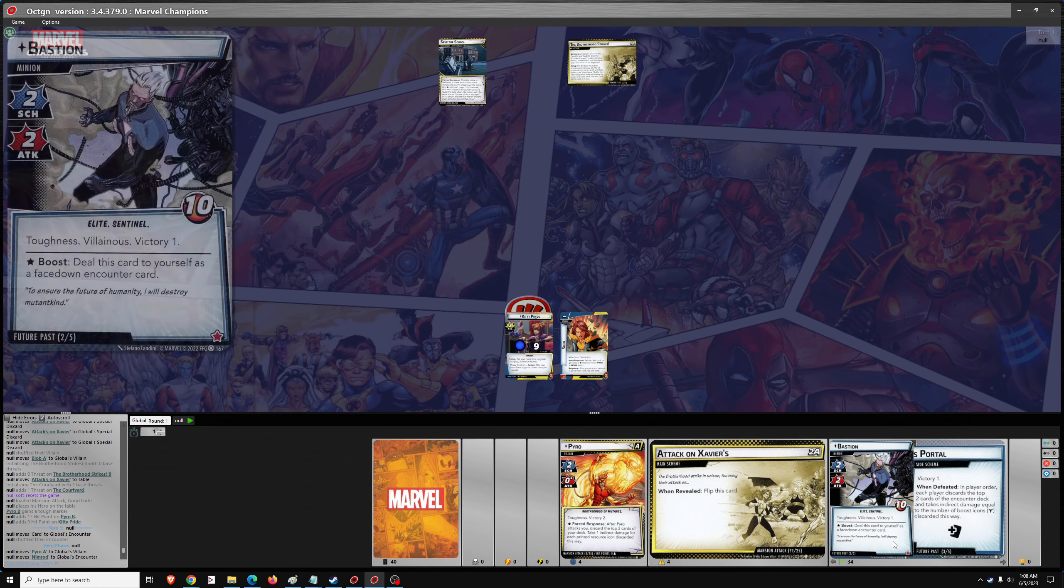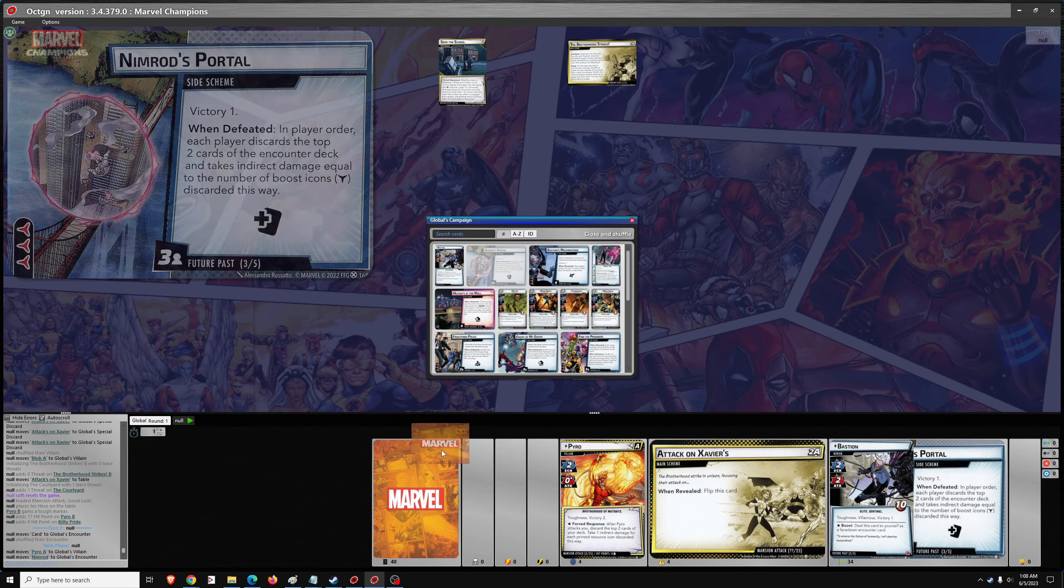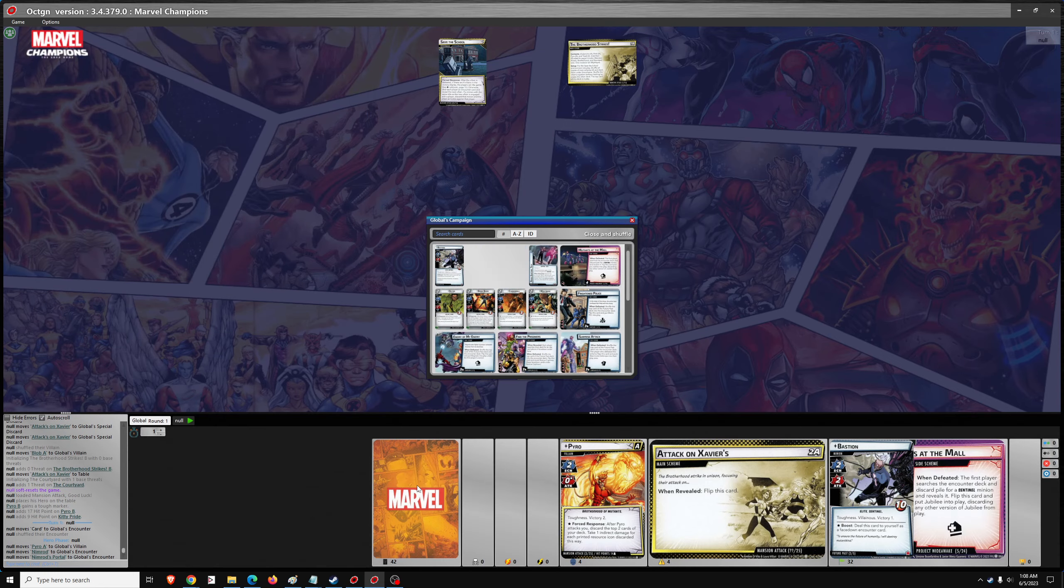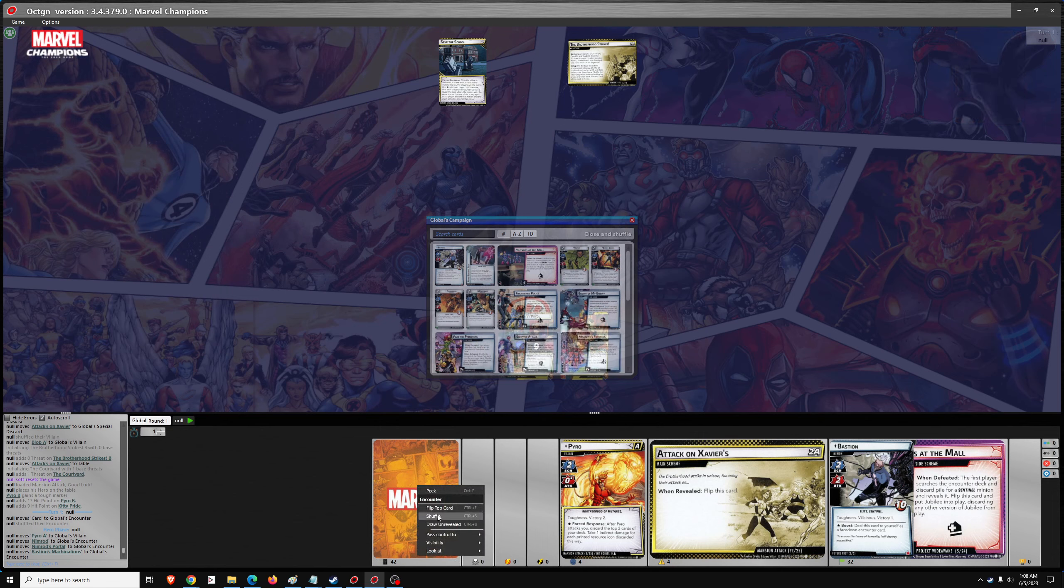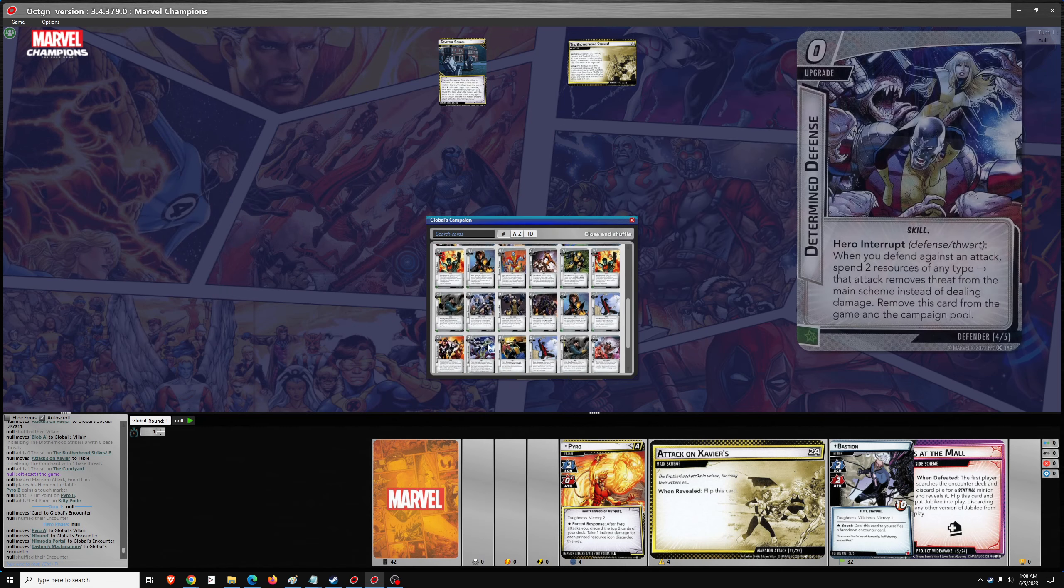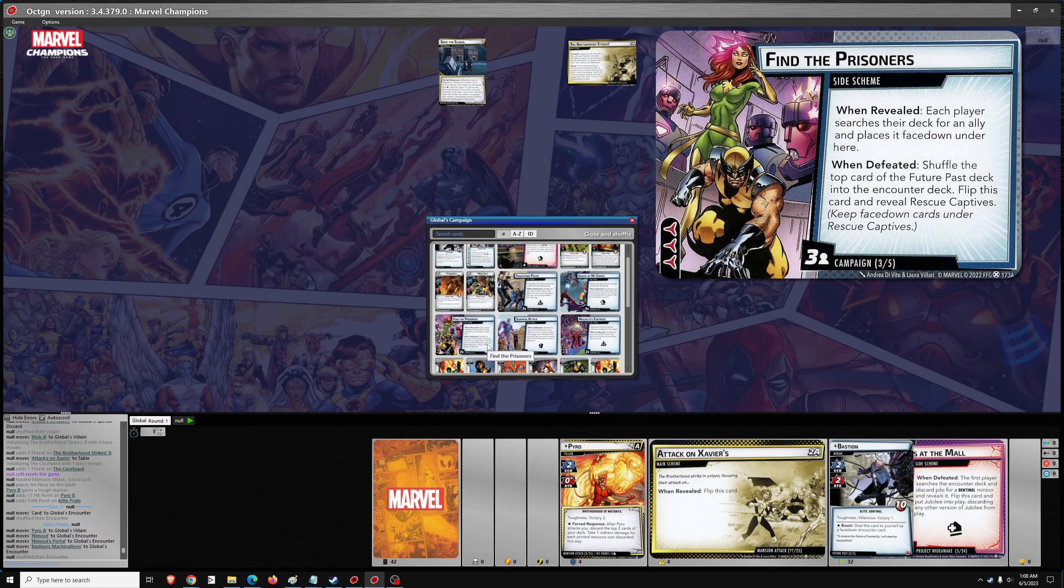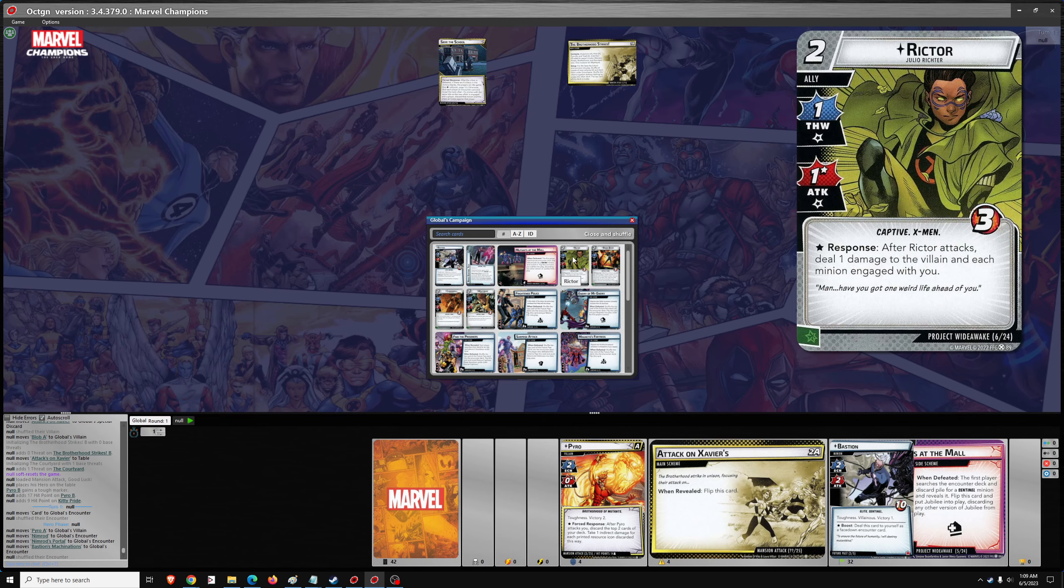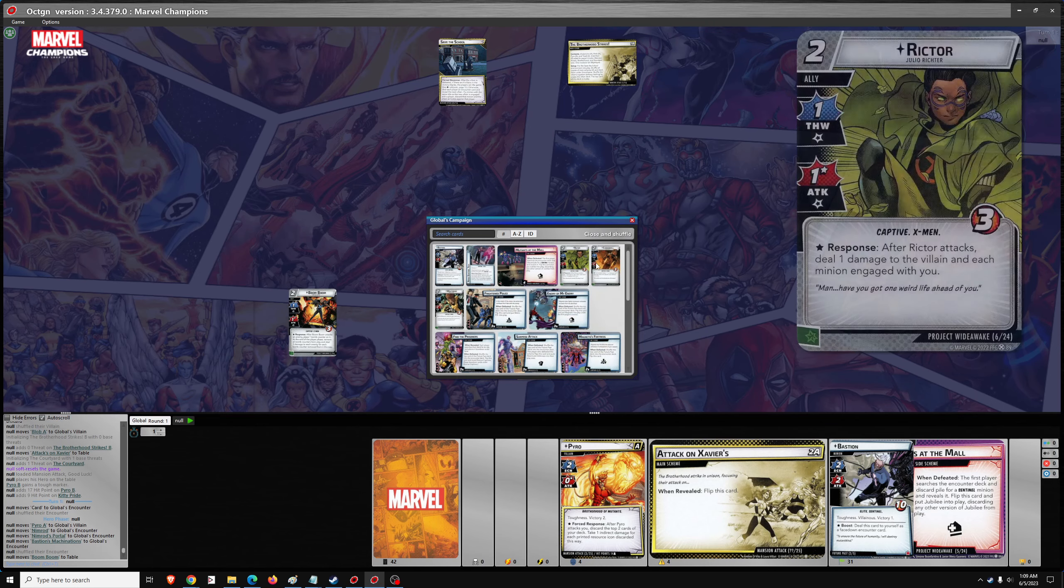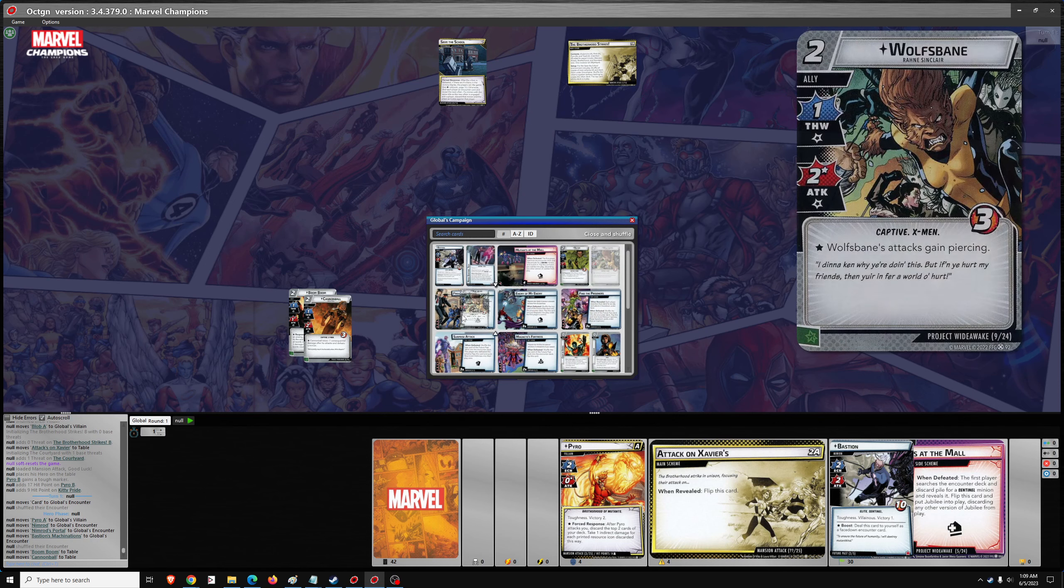We need Nimrod, we need Nimrod's Patrol, Machinations, no Jubilee, but we do get three allies. Added to the deck, that would be Boom Boom, Cannonball, and Wolfsbane.